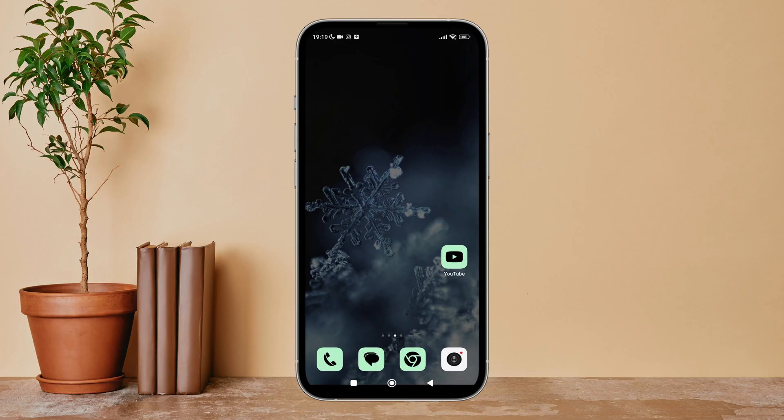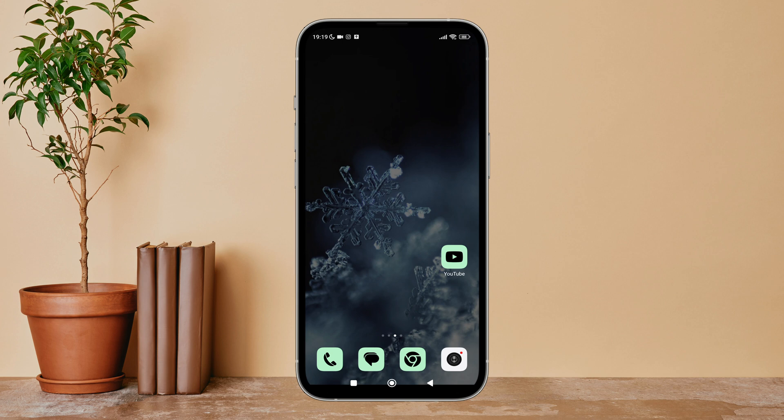Hello everyone, welcome back to another episode of Technology Glance. Today in this video, I'm going to guide you through